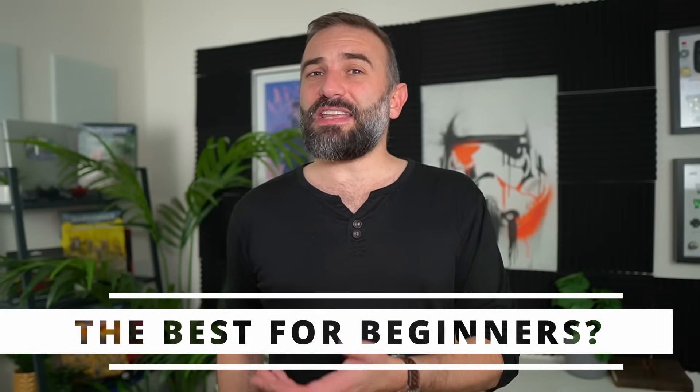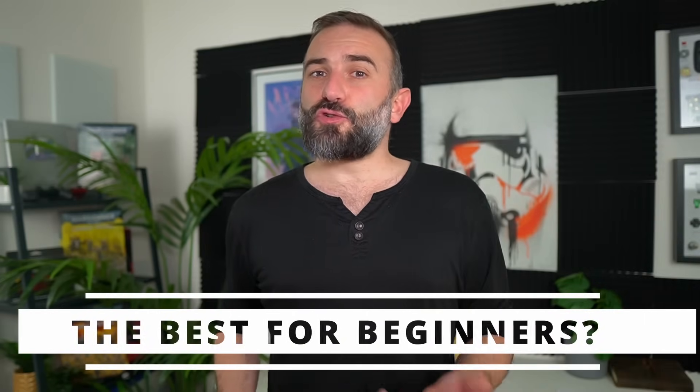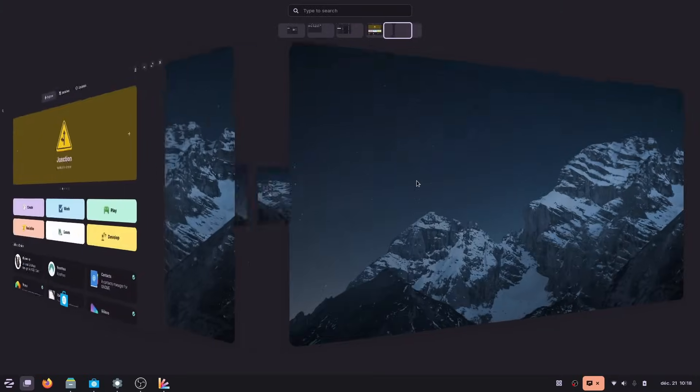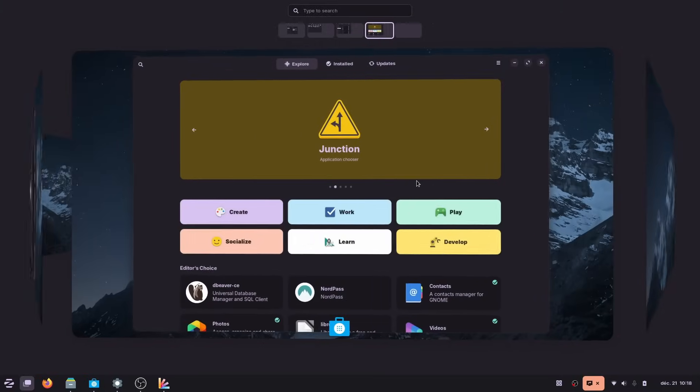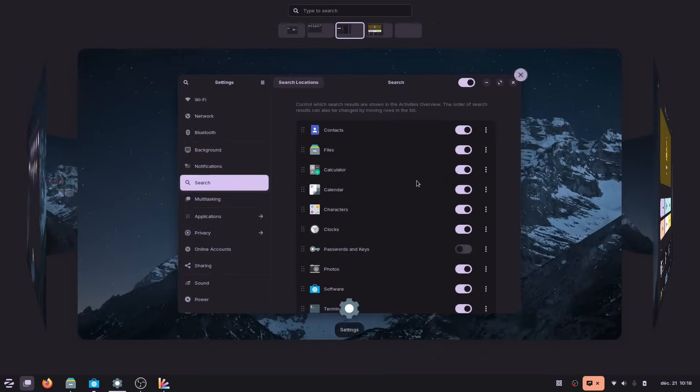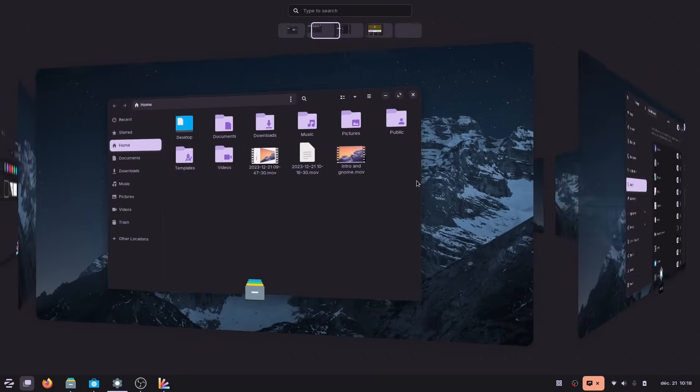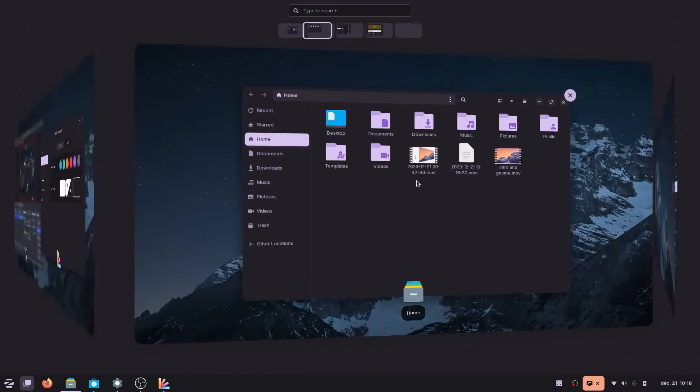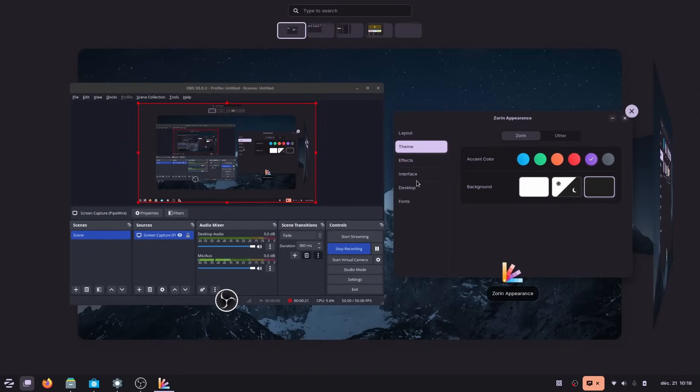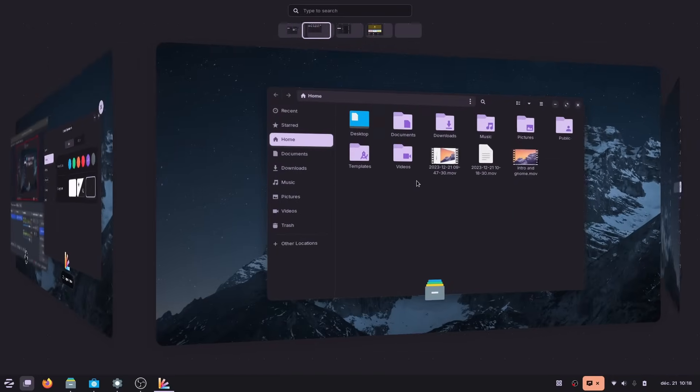So, are these updates enough for Zorin OS to reclaim the Linux beginner crown? Well, maybe, but not really. If you were a Zorin OS 16 user, there is no doubt that yes, you want to upgrade. You will get a much better experience all around, so go ahead.